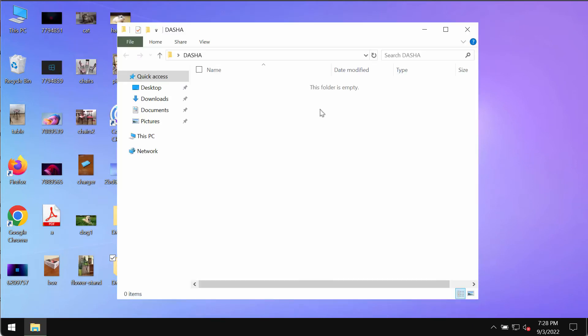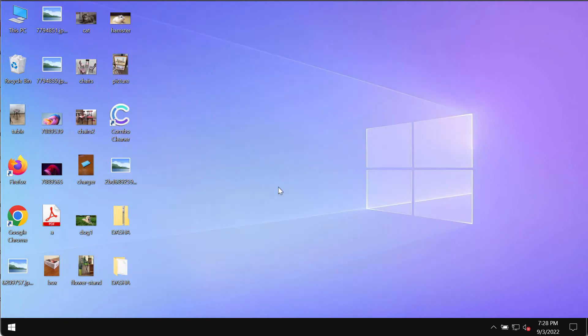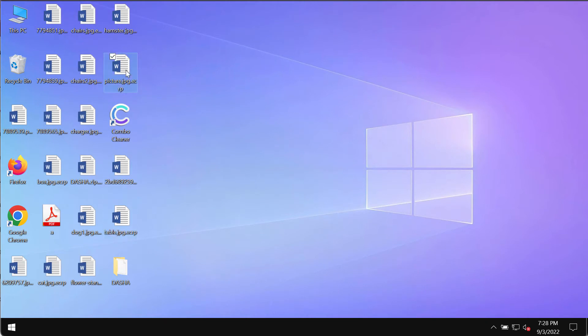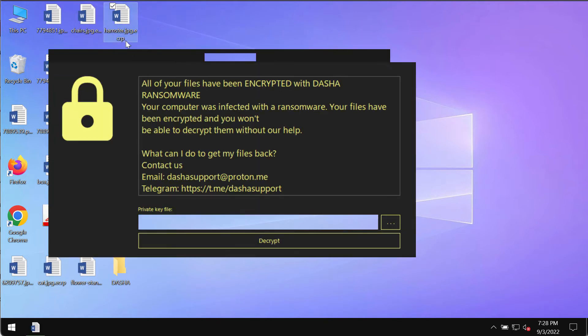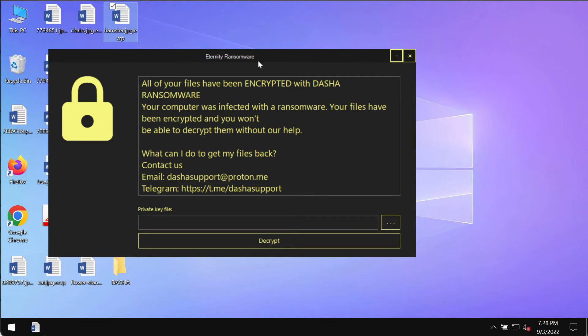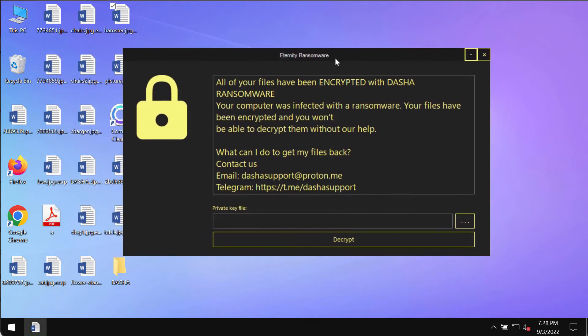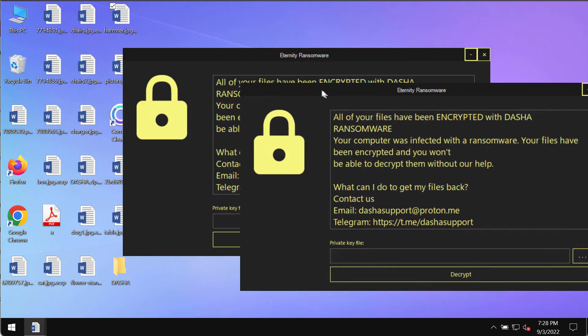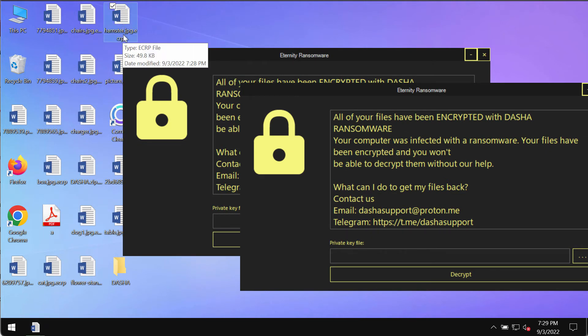However, because of certain existing vulnerabilities in the system, this Dasha ransomware may be easily injected into the computer. Then you try to open specific files and you cannot open them anymore. The ransomware says that all your files have been encrypted with Dasha ransomware. The ransomware adds this special eCRP extension to the files.